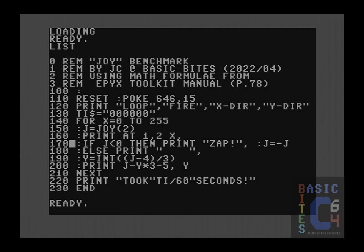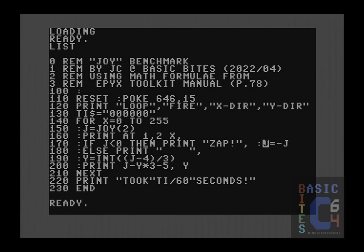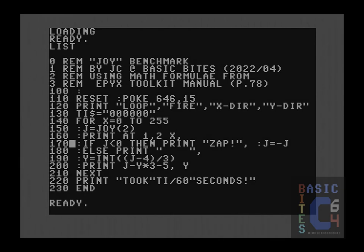If the value of J is less than zero, meaning it's a negative number, that means the fire button is being pressed. So in that instance, we print out zap and then we set J to the negative of itself because a negative of a negative is a positive. Therefore, after line 170, we have a positive value 1 through 9 in variable J, regardless of whether or not it was negative to begin with. If J is not less than zero, that means that the fire button is not being pressed. In other words, we have a positive number and that brings us to this lovely else command, which is part of the Epyx's basic toolkit.